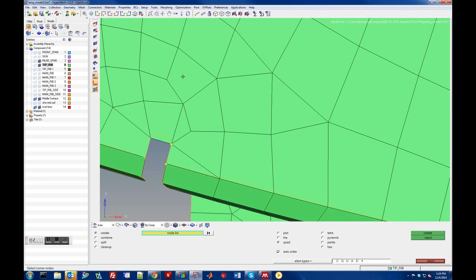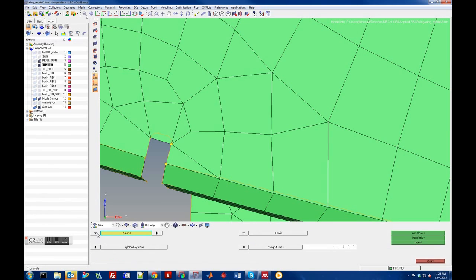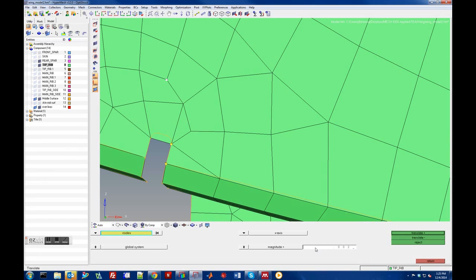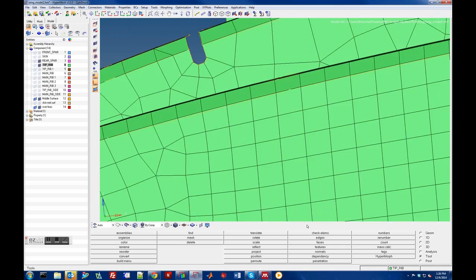If I could just push this node a little bit to the right it might improve this element a lot. Under Tools > Translate, let's translate that node. We'll pick it and translate in X only. Set the X axis and give it a little nudge — increments of ten-thousandths of an inch. You can see that moves it. Then move it up in Z if needed. Be careful to keep it in the plane, but that might be enough to clean up that element. You can do a lot of these sorts of things to help fix meshes.